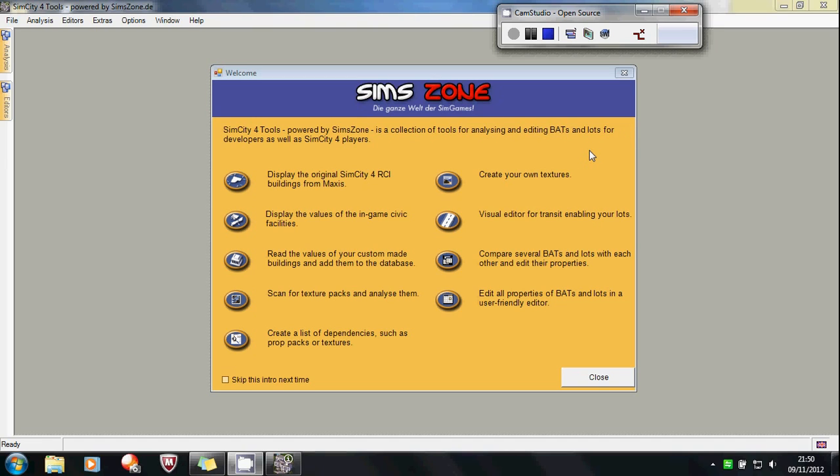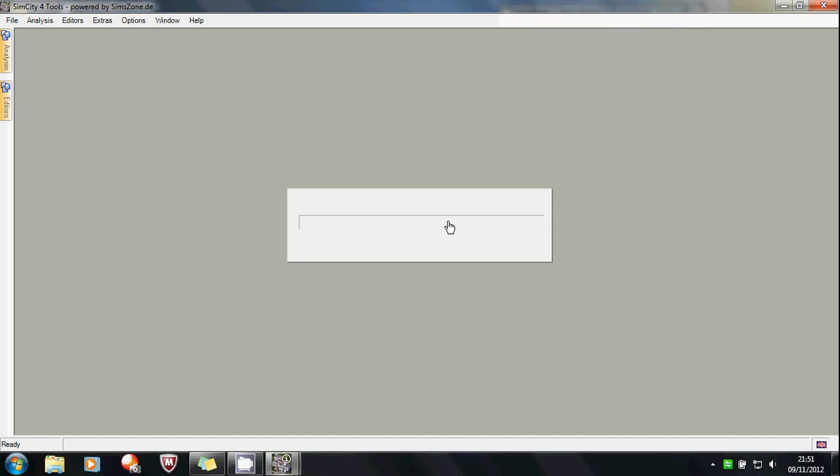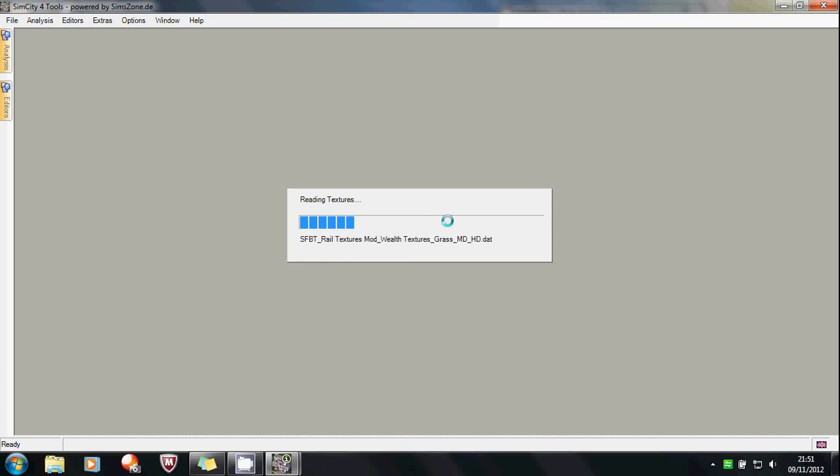This program I have loaded is called SC4 Tool and as you can see it has quite a few functions, but we are only interested in one and that is this one, Marked Visual Editor for Transit Enabling for lots. So let's begin our Transit Enabling tutorial by loading this up. And now we have to wait for all the textures to load, which when you have quite a big plugins folder like I do, can take quite a long time.